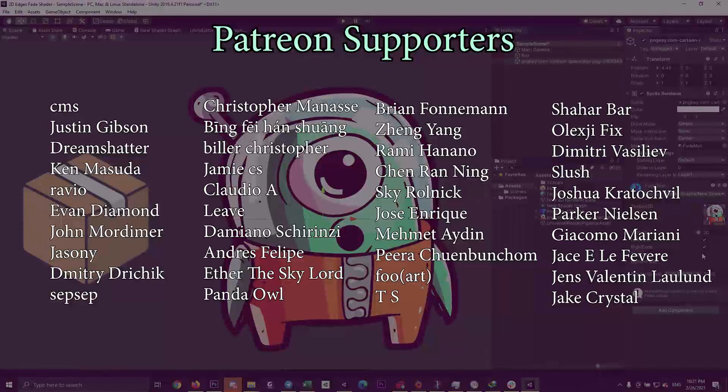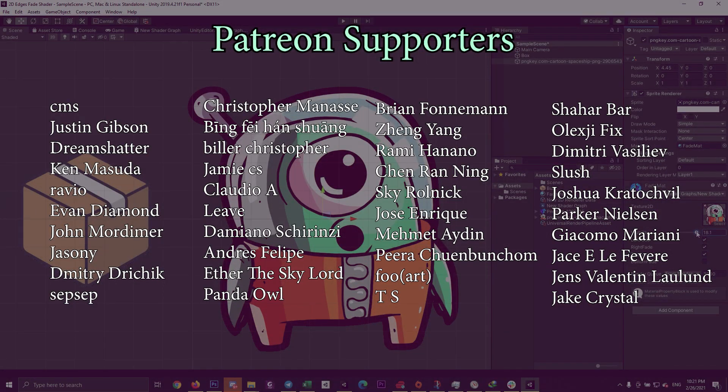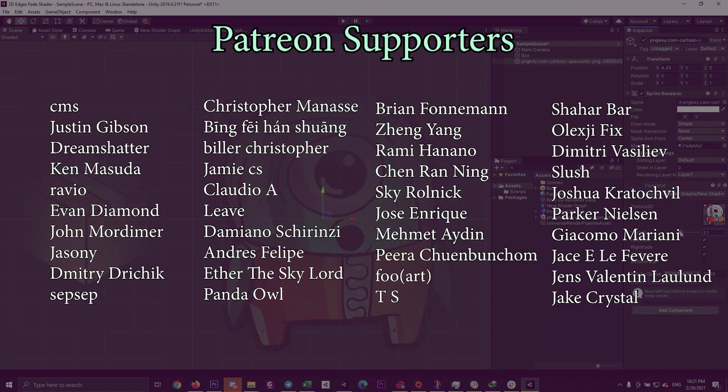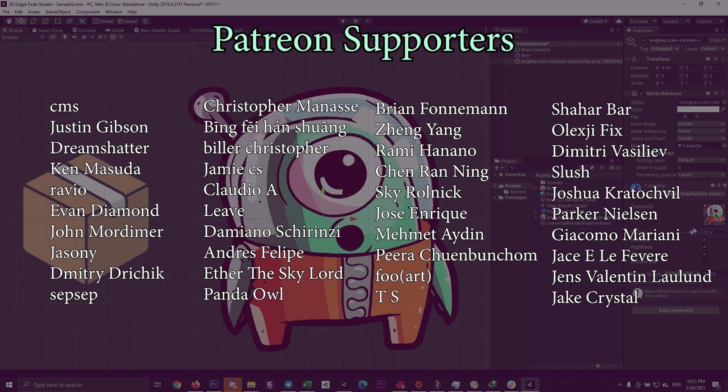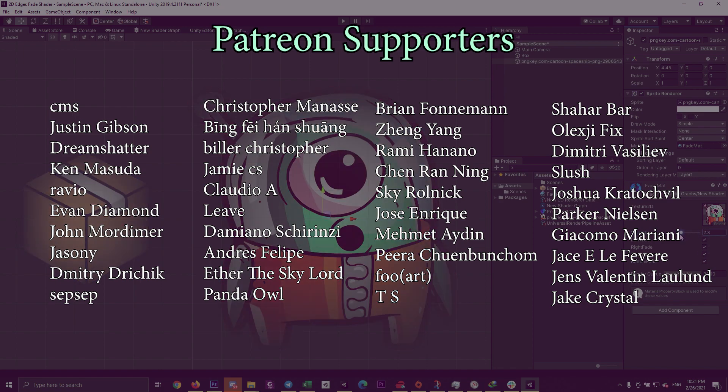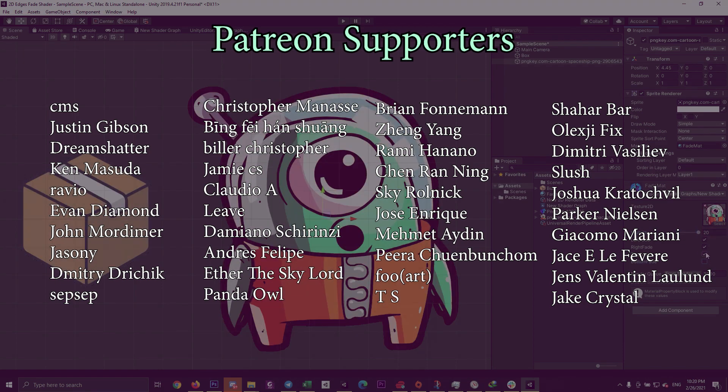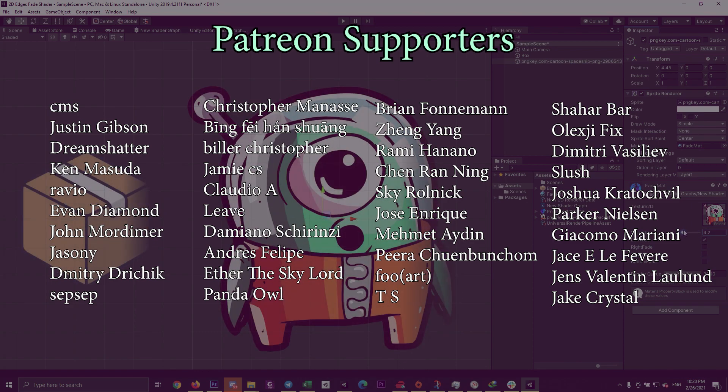And of course, big thanks to our supporters on Patreon who keeps encouraging us to continue publishing this quality content. And by becoming a Patreon you can of course gain access to download all our projects. Till next video, see you soon.